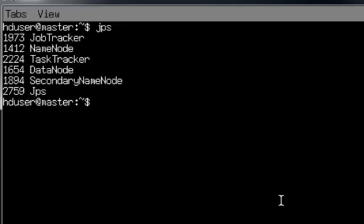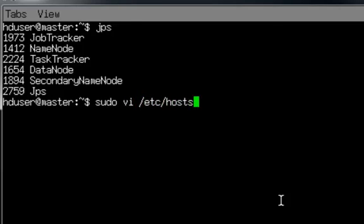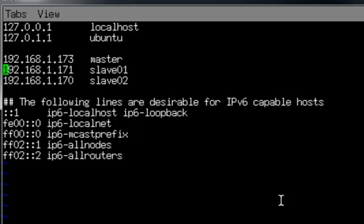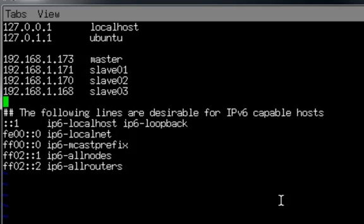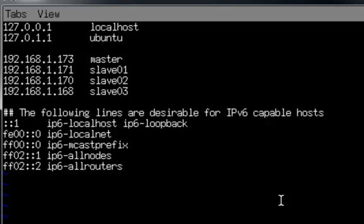What I'm going to do is edit the host's file on the master, so that we have the new slave machine added. I'm just going to insert 192.168.1.168 as slave03. As a note, and this is very important, we need to copy this file, the etc host file, over to the new slave as well as the other machines. I'm just going to do that in a couple of minutes once the other machine starts back up.